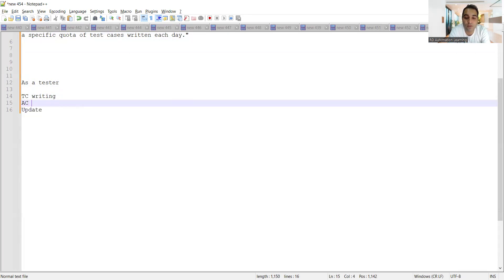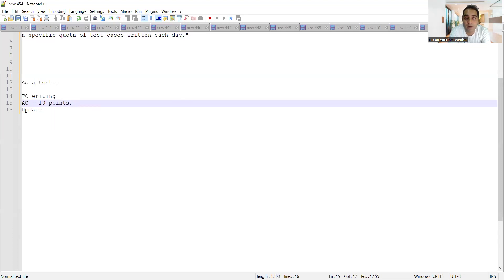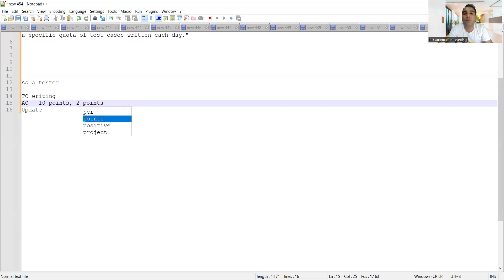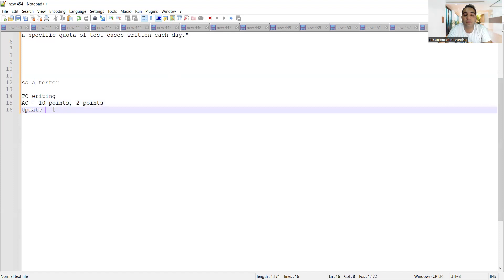Let's say the acceptance criteria in a user story already has 10 points. Now if apart from those 10 points, two further points have been added by the client, what you will do is update the particular test cases with two more test cases.